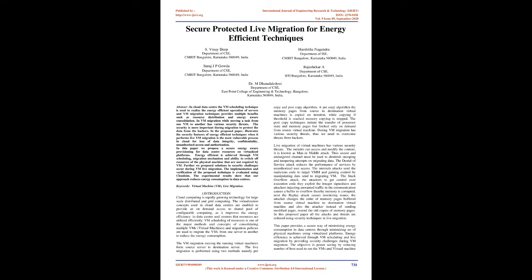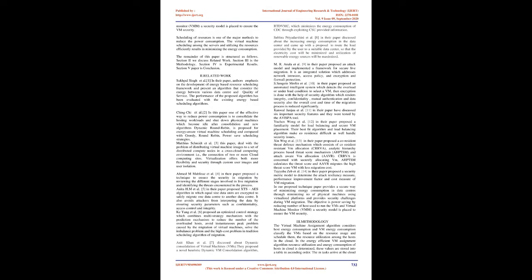In this proposed paper, all the attacks and threats are reduced using security techniques in live migration. This paper provides a secure way of minimizing energy consumption in data centers through minimizing number of physical machines using virtualized platforms. Energy efficiency is achieved through VM scheduling and live migration by providing security challenges during VM migration. The objective is power saving by reducing number of hosts used to run the VMs and virtual machine monitor (VMM). A security model is placed to ensure the VM security. Scheduling of resources is one of the major methods to reduce power consumption. The virtual machine scheduling among the servers and utilizing the resources efficiently results in minimizing energy consumption. The remainder of this paper is structured as follows.